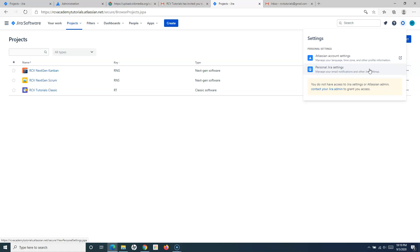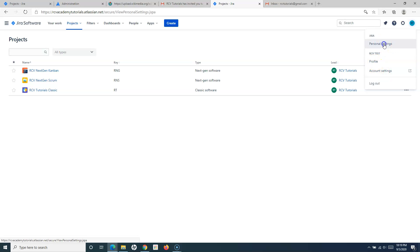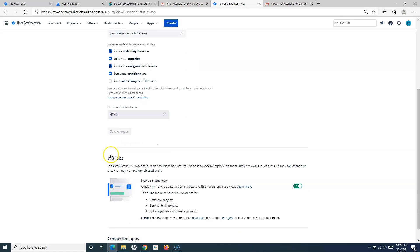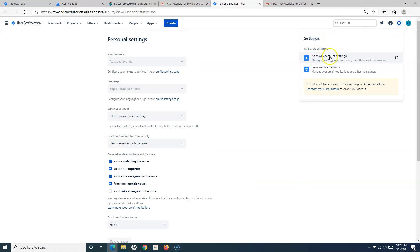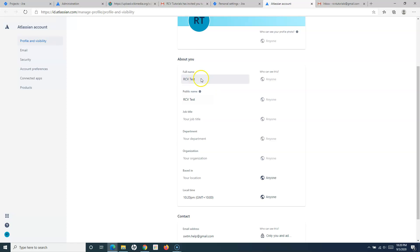If I click on this profile icon here, you will see your personal settings. You can go to your profile, your account settings, etc. If I click on personal settings, you will see the details of the personal settings here. Let me go ahead and first explain what all things you can update.